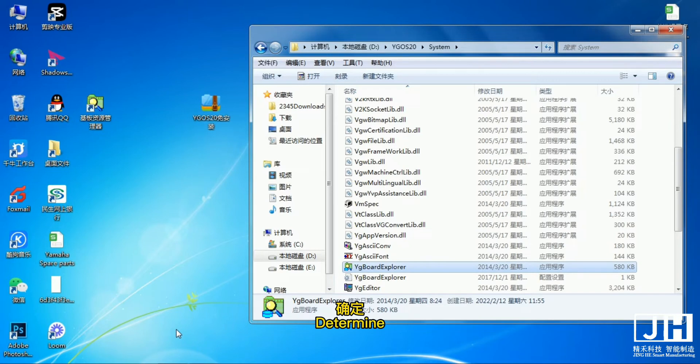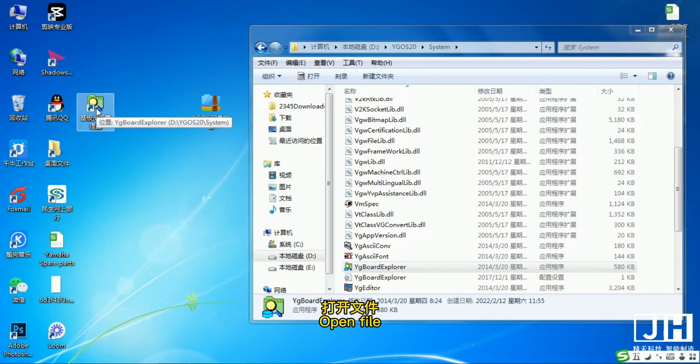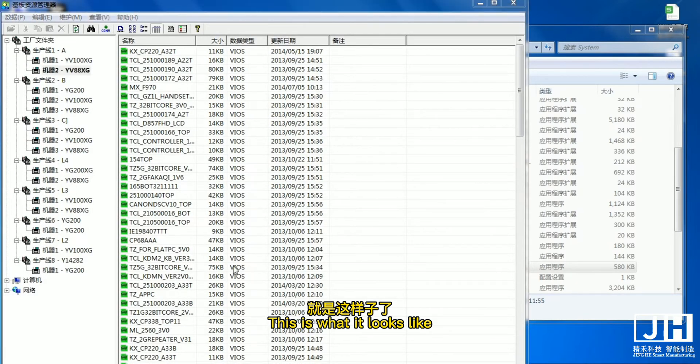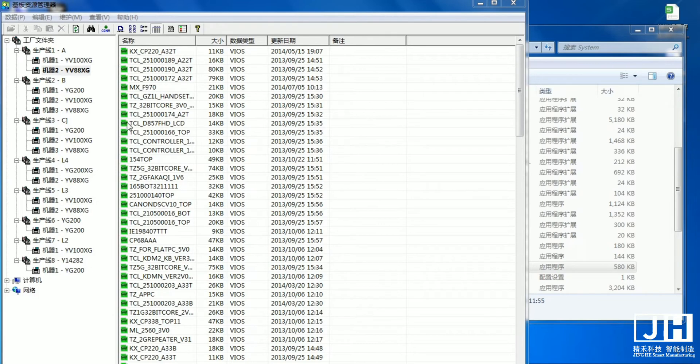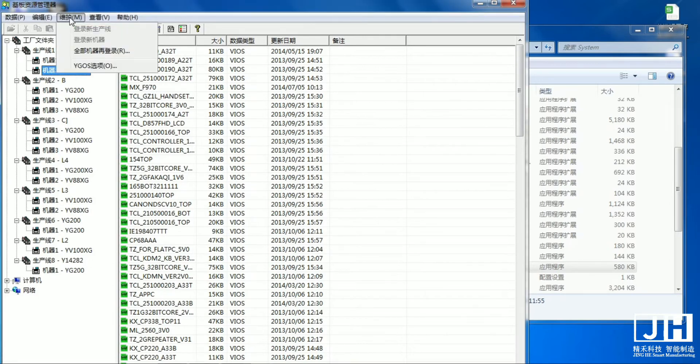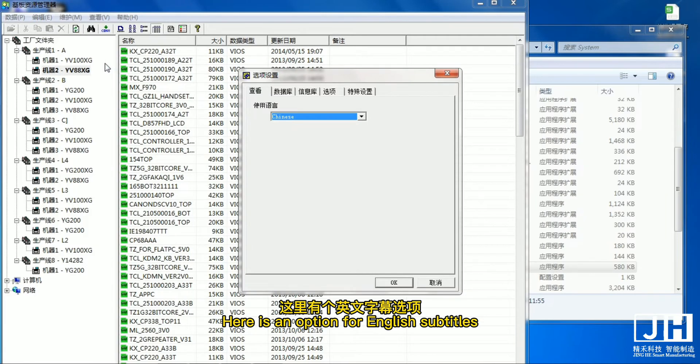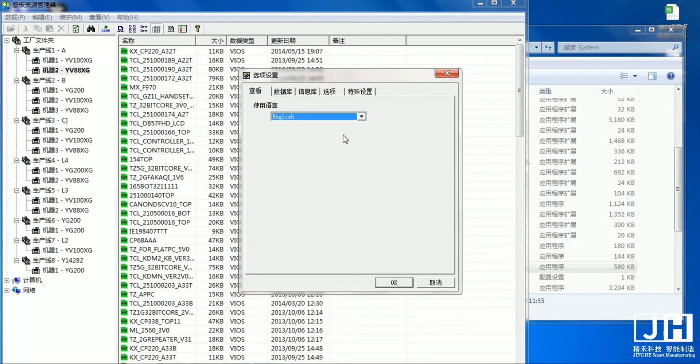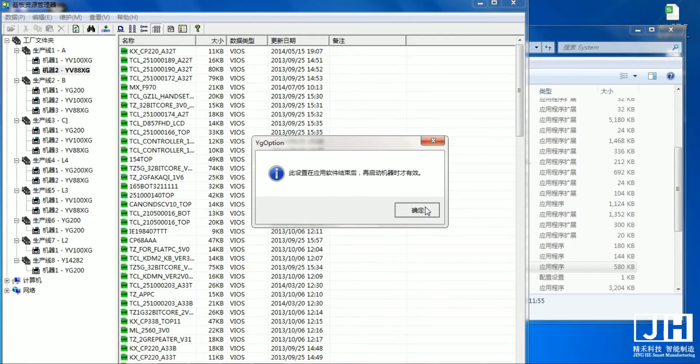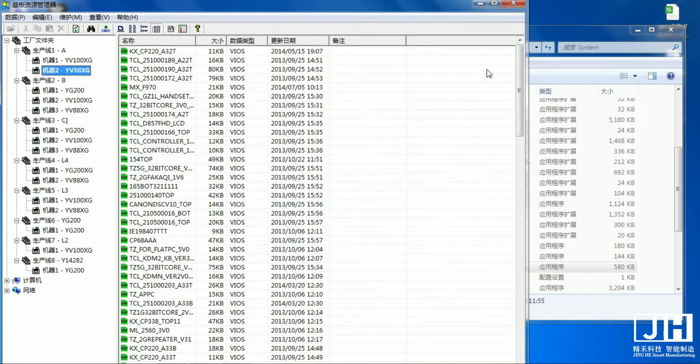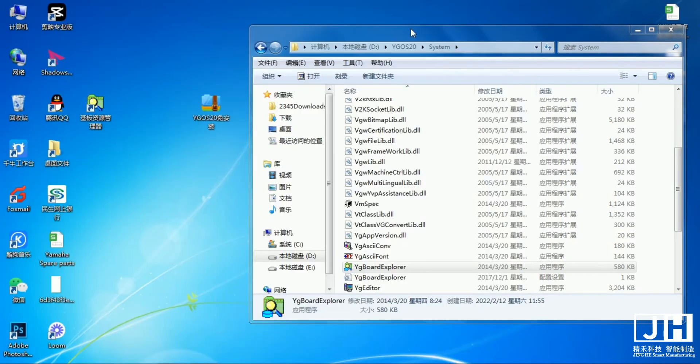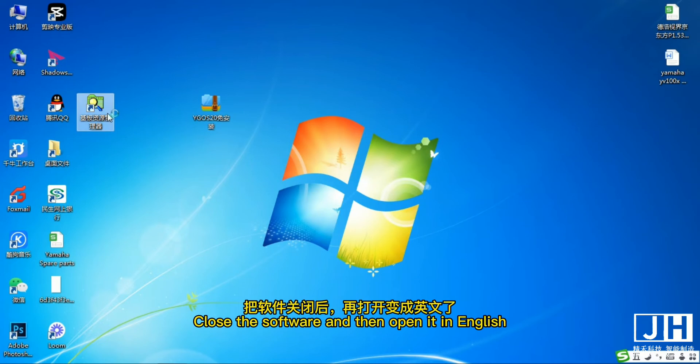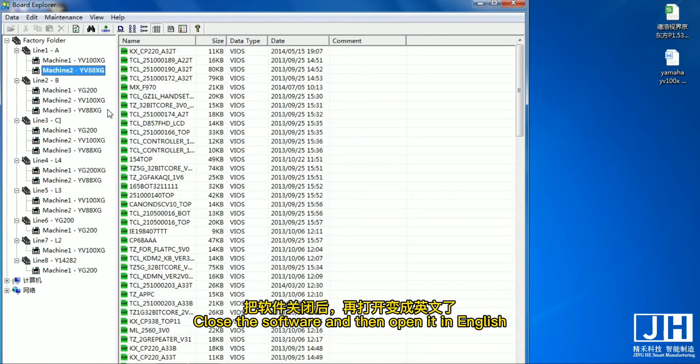Determine. Open file. This is what it looks like. Here is an option for English subtitles. Close the software and then open it in English.